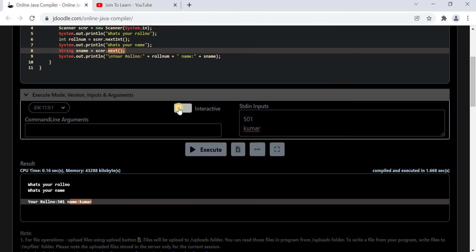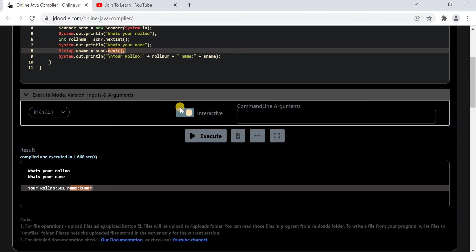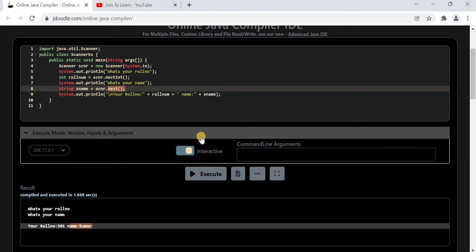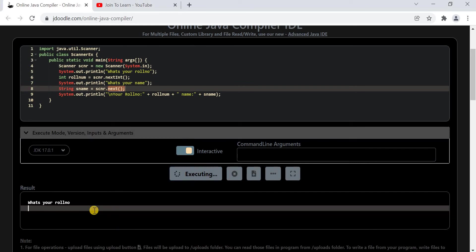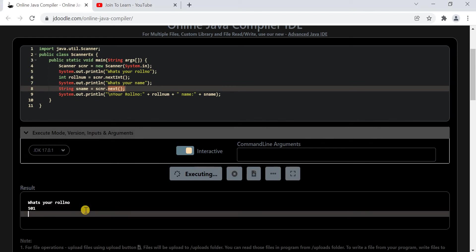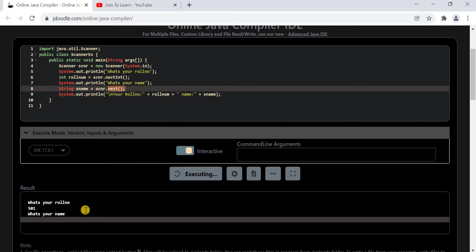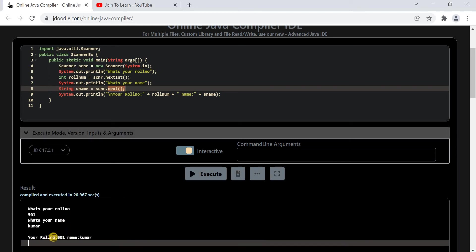The second way is by using the interactive mode. There is an option called interactive mode — you enable it. In this mode there is no need to give input before execution. Click on execute and the program will ask for inputs one by one. At the bottom it shows: what's your role number? You give your role number and press Enter. Then it asks: what is your name? You give Kumar and press Enter. The output shows: your role number is 501 and your name is Kumar.